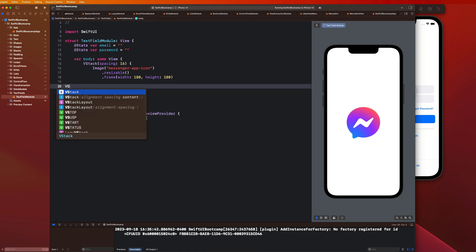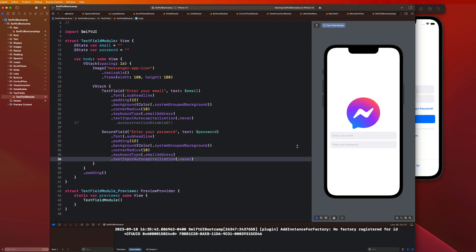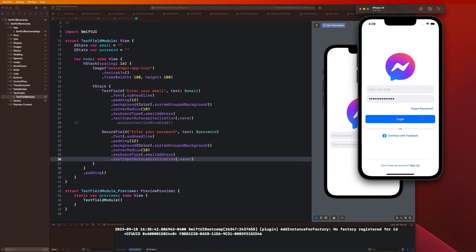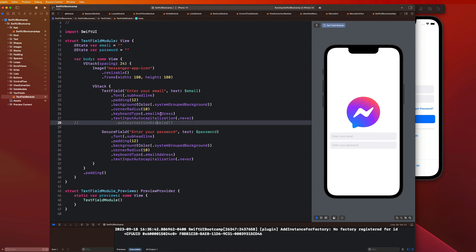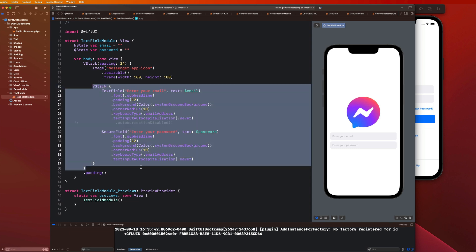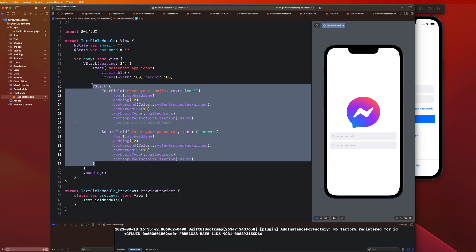I'm going to make this spacing 24. We get 24 pixels of spacing between this image and then this stack which contains these two text fields. This goes back to that concept of creating sub stacks within your overall stacks. My reasoning is I want to control the spacing of these two text fields as a single entity or treat them as a single stack within this overall sub stack. It's not necessary but it definitely helps keep things cleaner, more organized, and gives you more control over your user interface.